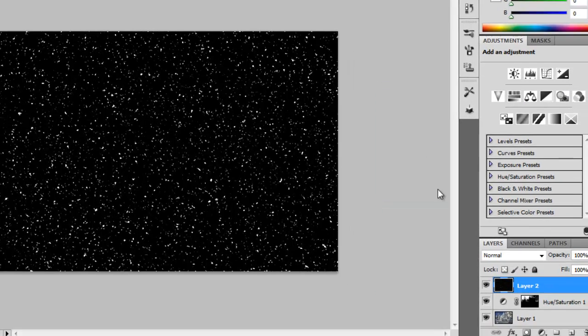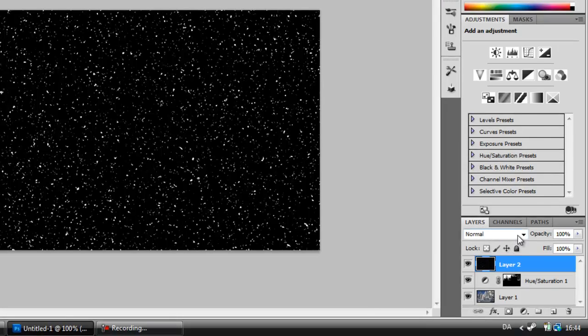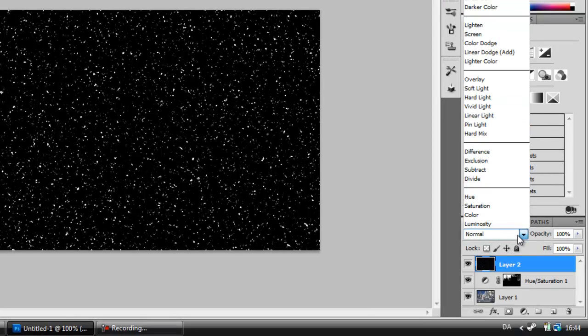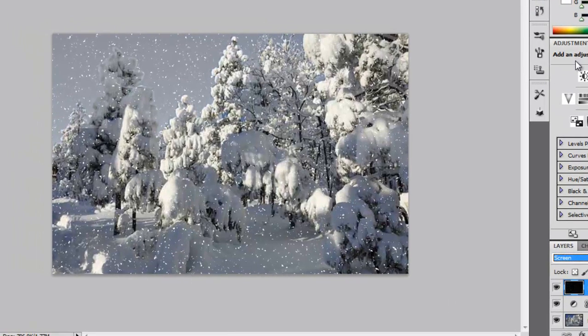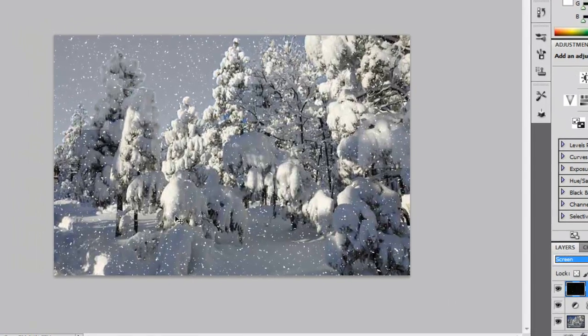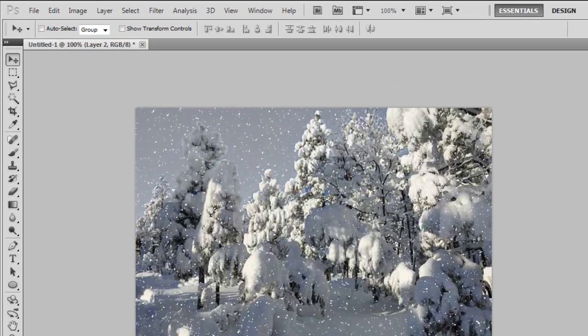Then we're going to go to Blending Mode and choose Screen. Now this really doesn't look like snow yet.